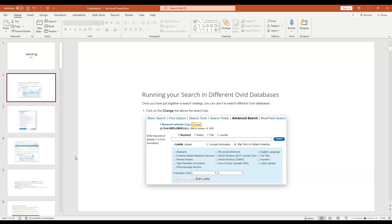Those with access to Ovid Medline - this is probably the best way to search. Ovid Medline is brilliant. There are two main databases: Medline, which is public, and Embase, which is run by Elsevier, a private company, and is much more difficult to access. It contains all the Elsevier journals. Both databases have 80% of all abstracts.